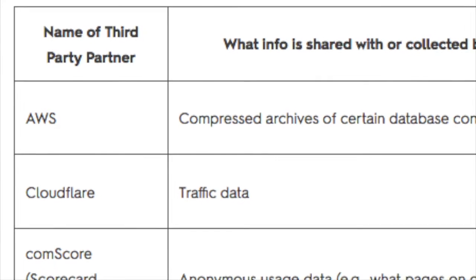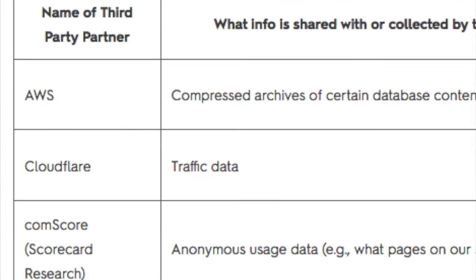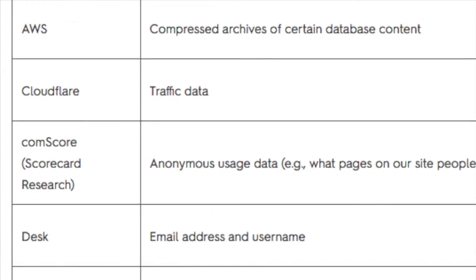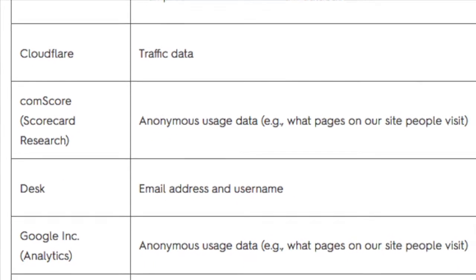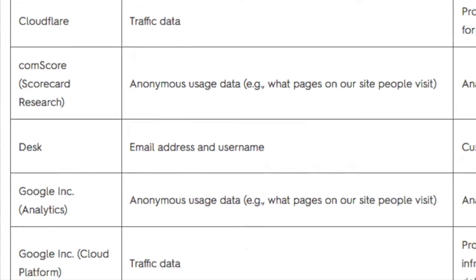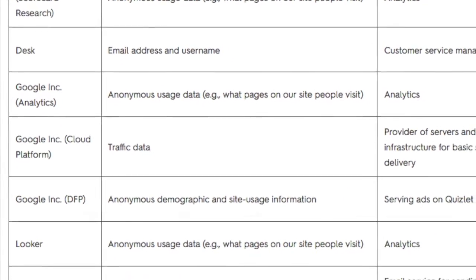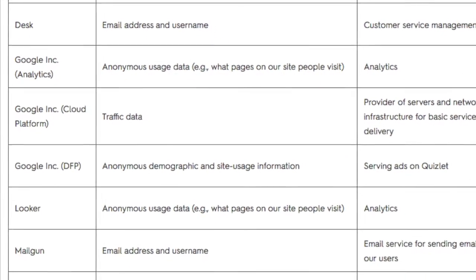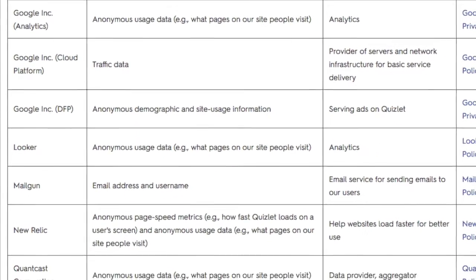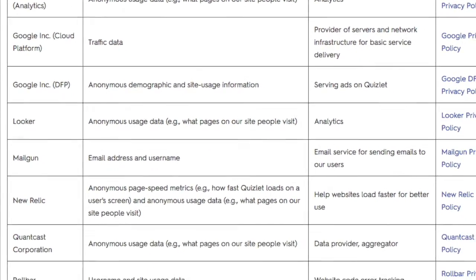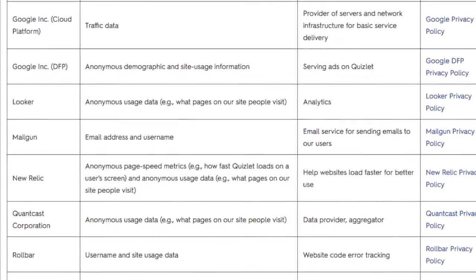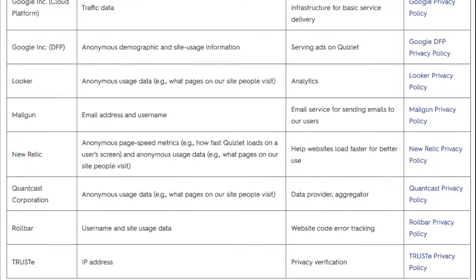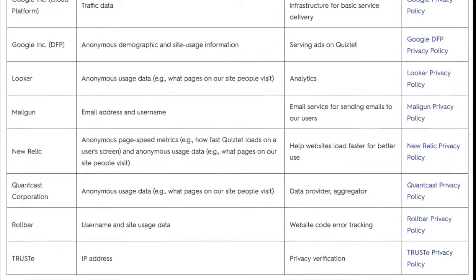Quizlet also does a good job of outlining their privacy policy, including clearly displaying what third parties have access to in terms of personal information, what they use it for, and why. Quizlet also clearly states that they do not use any type of geolocation services for tracking their users.